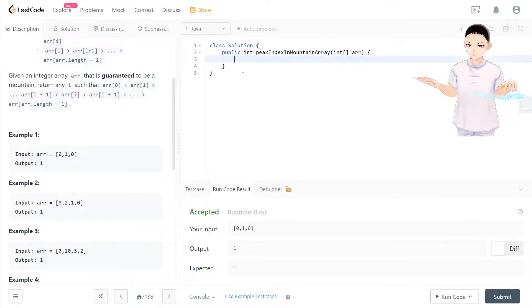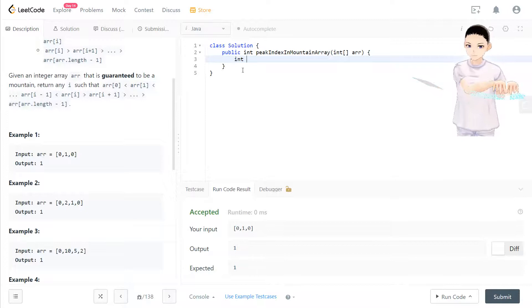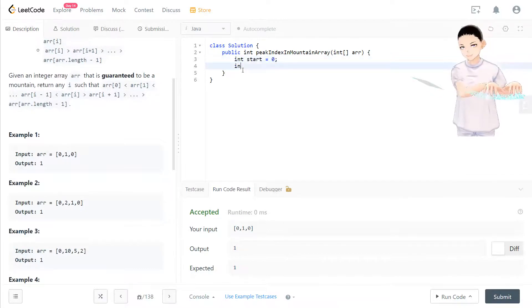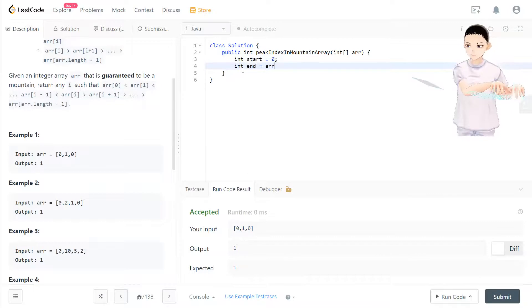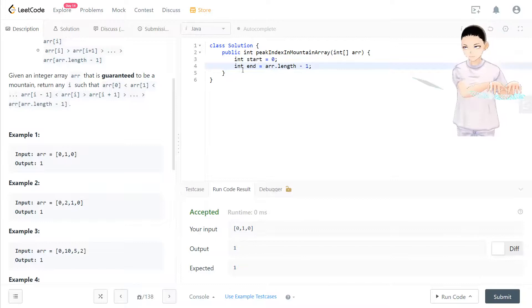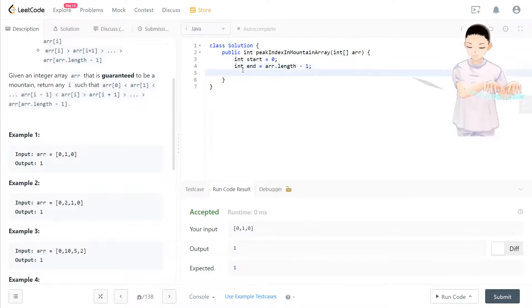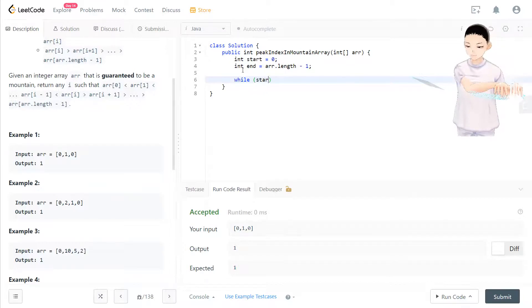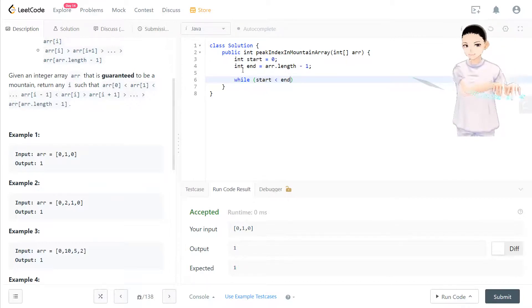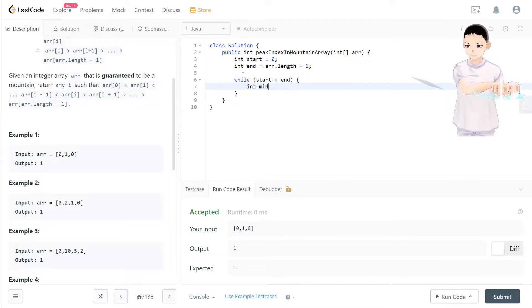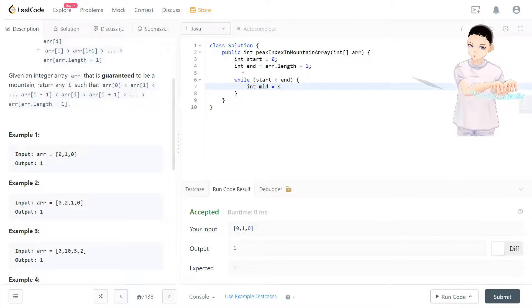So we have start equal to zero and end equal to array.length minus one. And we have a condition while start is less than end to check, because we'll break it down. The middle equals start plus